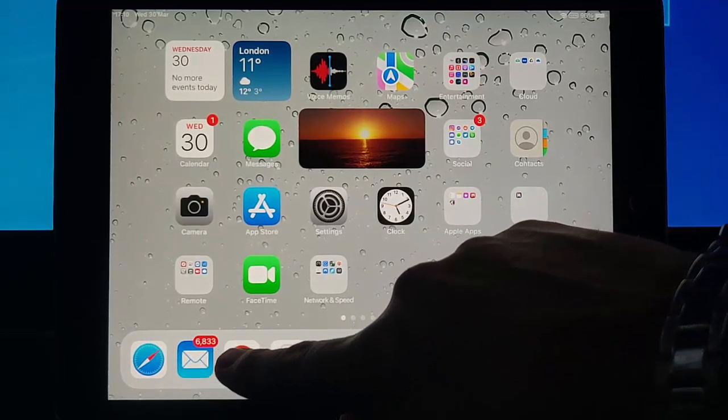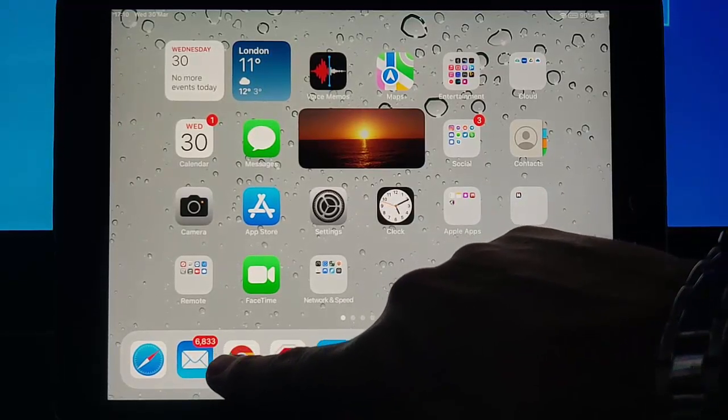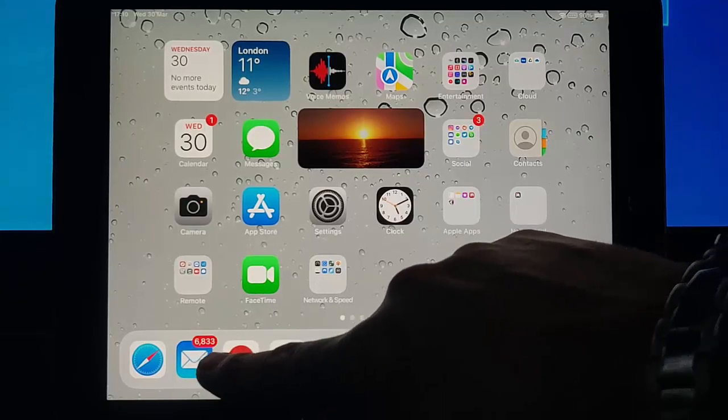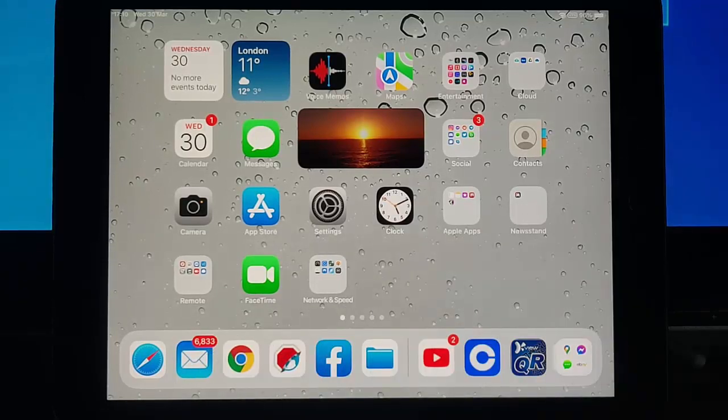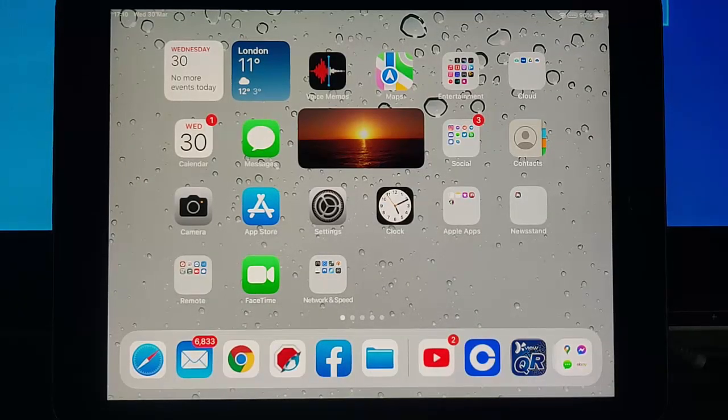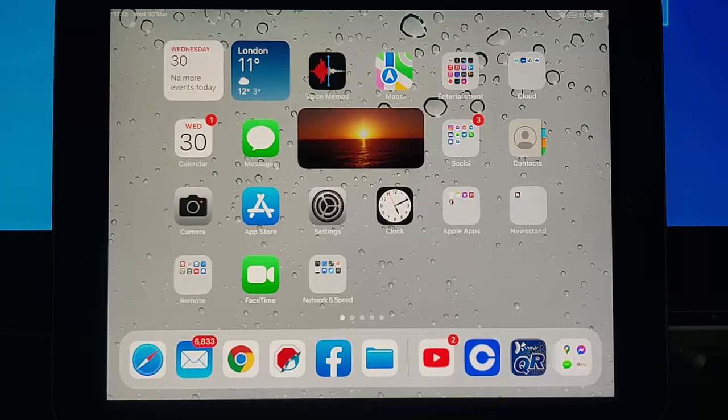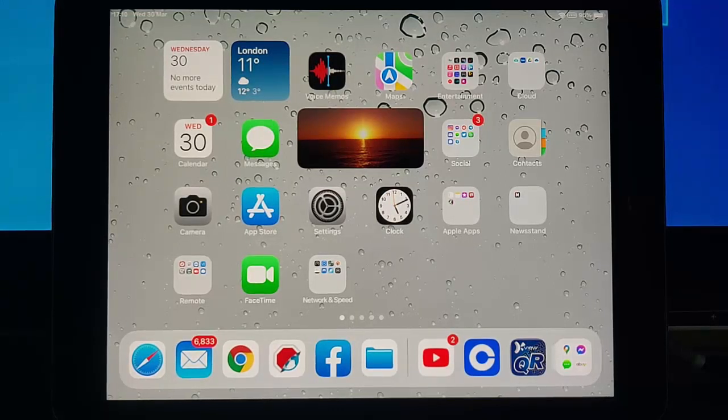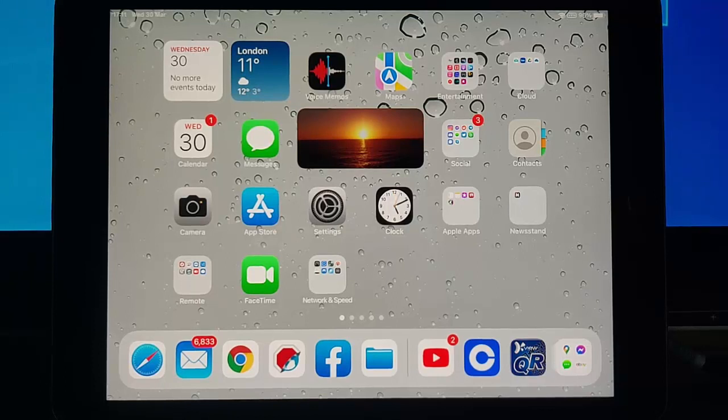Now that number there represents the number of unread emails in your email account. This is the number of emails that you haven't opened on your iPhone or your iPad.